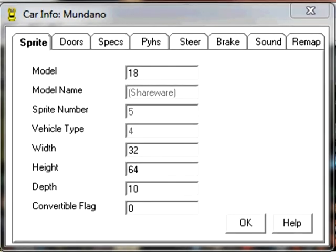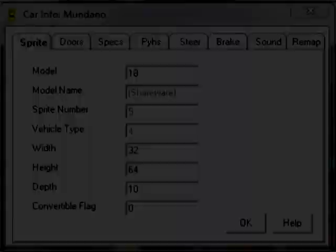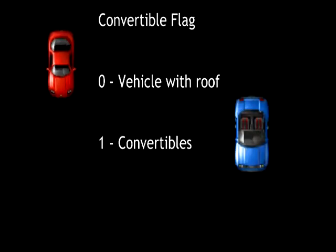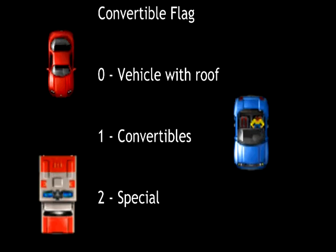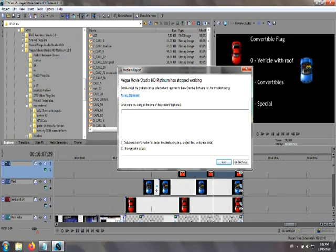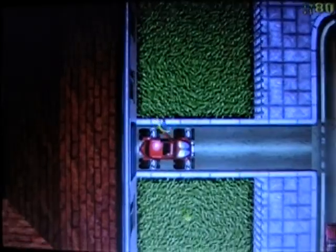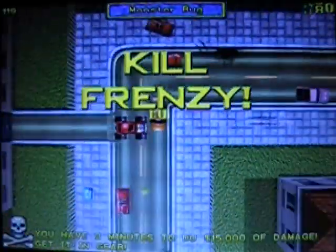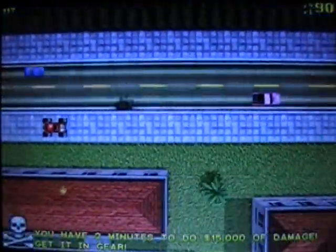The convertible flag is determined by a simple number. Zero is for vehicles that have a roof. One is for convertibles, which will have the sprite appear on the vehicle while driving. And two is normally used for emergency vehicles, though it also serves as a secondary purpose — you can, in fact, make vehicles that animate. Normally this is used by the monster bug in the San Andreas tile set.